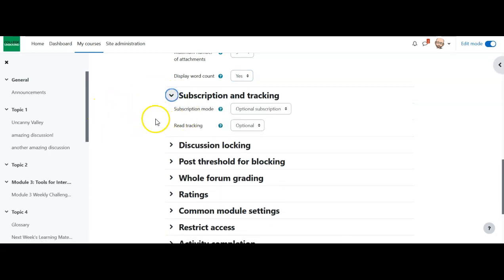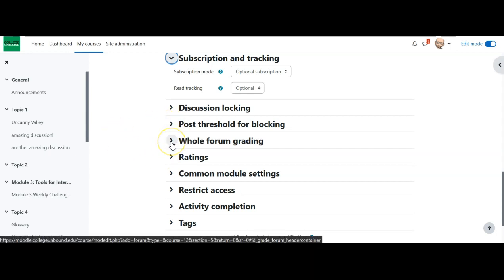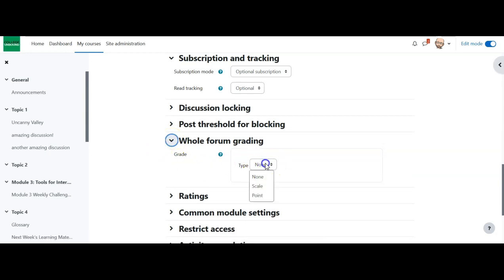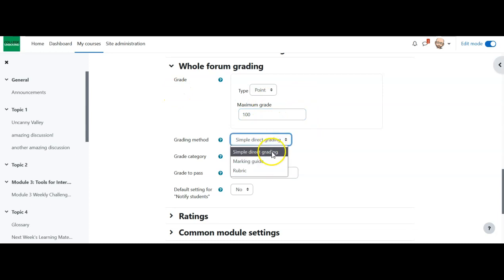Under subscription and tracking, you don't really need to touch this much. By default it goes to optional subscription, meaning students can choose whether to subscribe — which means they'll get an email or app notification when somebody does something in the discussion or a particular thread. For whole forum grading, if you're going to grade them, select 'points,' identify the maximum grade, and choose the grading method. Simple grading means you can just put in a numerical amount — for example, they got 95% — and then you can give comments.